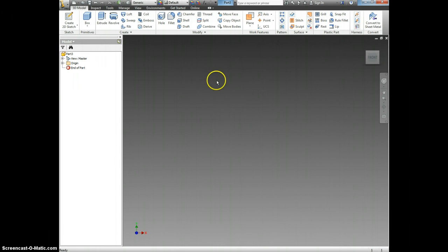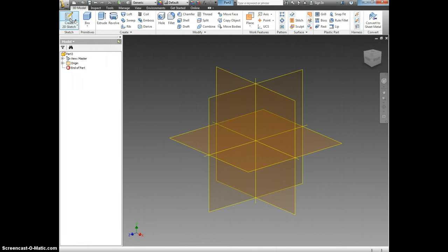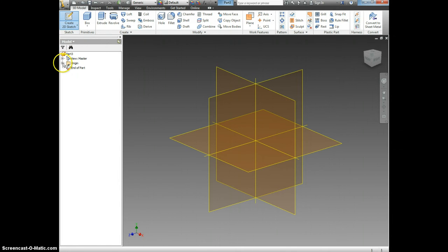Now that your page is open, we're going to click Create 2D Sketch. Once again, we want to make sure that we are selecting the XY plane.